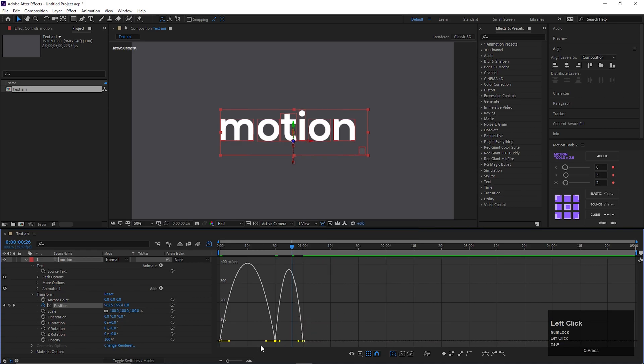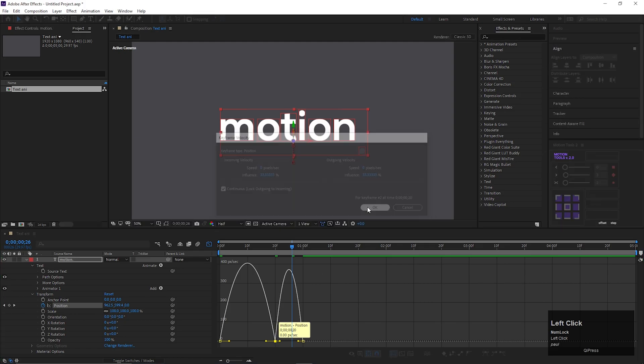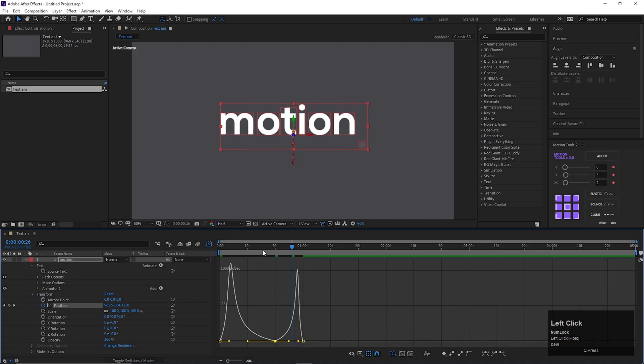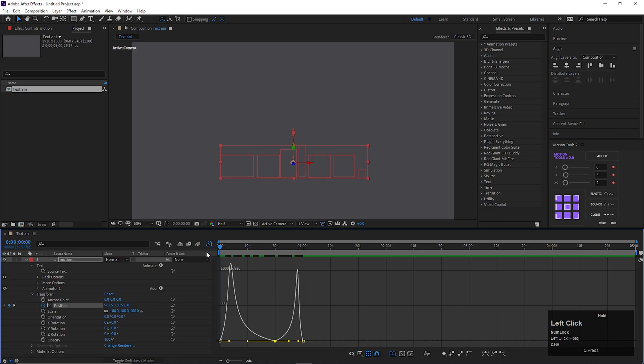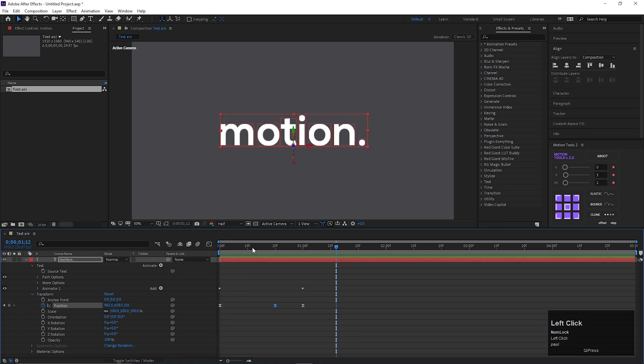Select this center point and double click on it. Then check this continuous option. Then drag these points like this. By doing this, you can see a break when the text reaches the top. Like this.